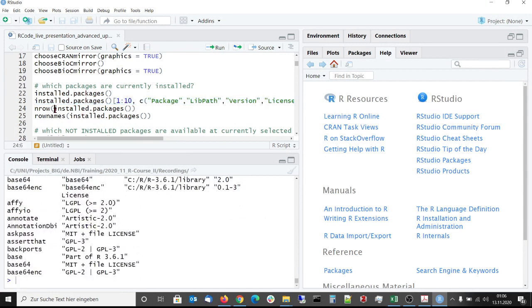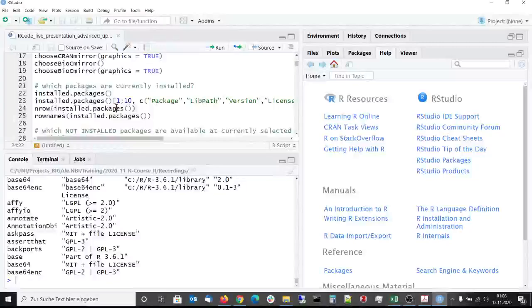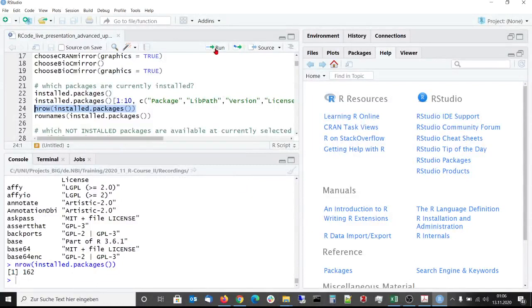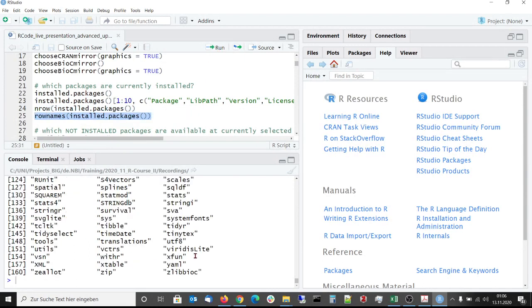If you want to know how many packages are currently installed, then you can use the number of rows function to get this information. With this you would get the list of the names of the installed packages.